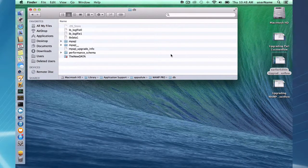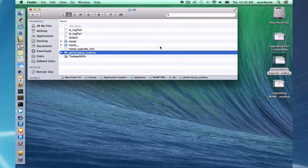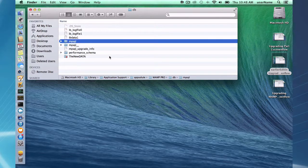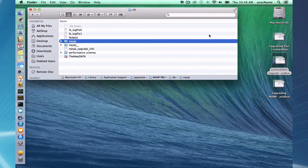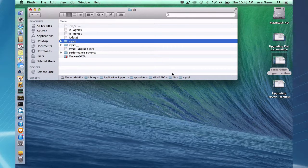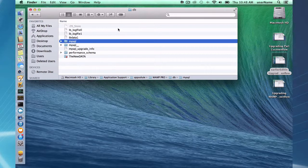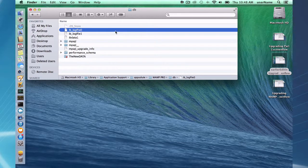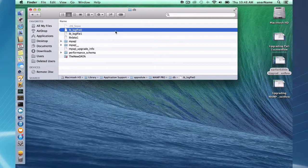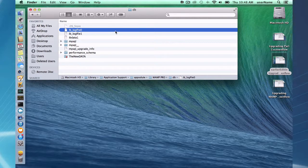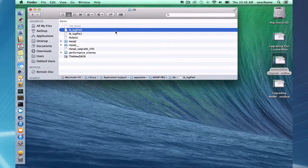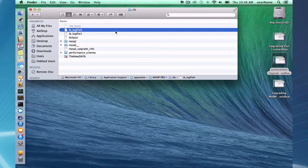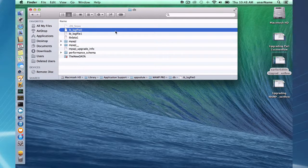Databases are in your library application support MAMP Pro DB folder. These will be unaffected by your update and you will not have to worry about moving them or keeping them in a specific place. Having said that, it's always a good idea to make backups of this folder before you do an update.